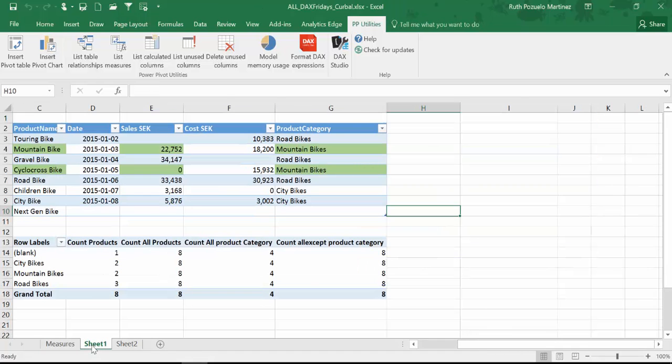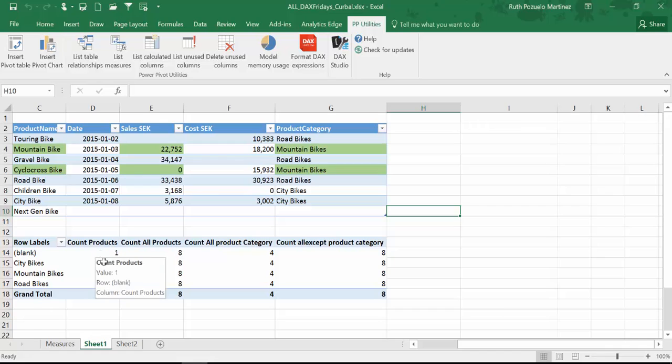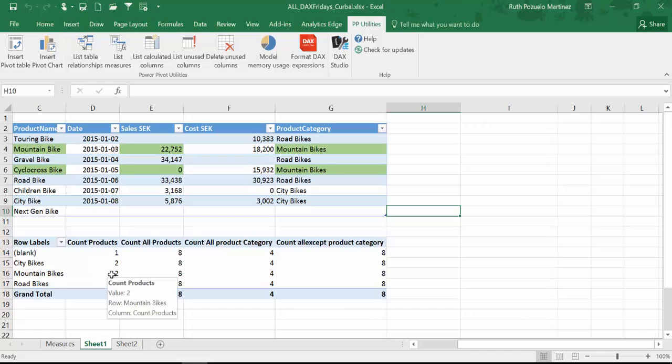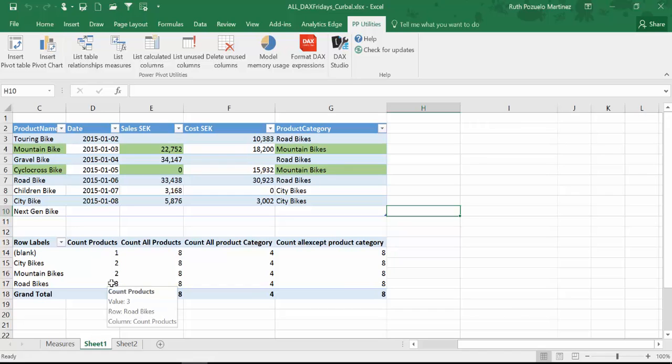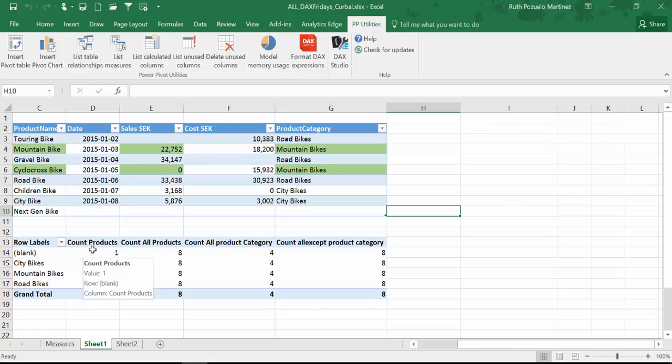So when we go here you see count products is actually counting the number of products per category. So the number of city bikes available is actually two. You can see it here children bike and city bike. The number of count products for mountain bikes is also two. You have it here in green. Cyclocross and mountain bike. And the number of road bikes is three. And we have one blank. So count responds to the field that exists in our report.